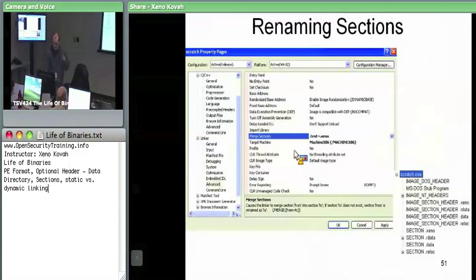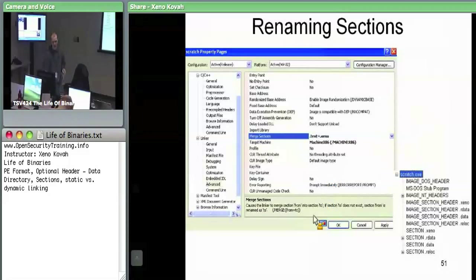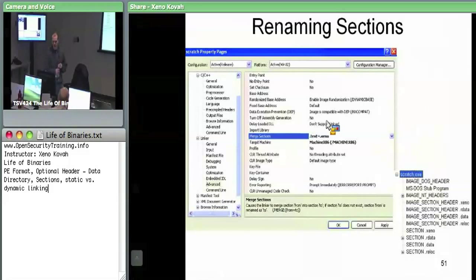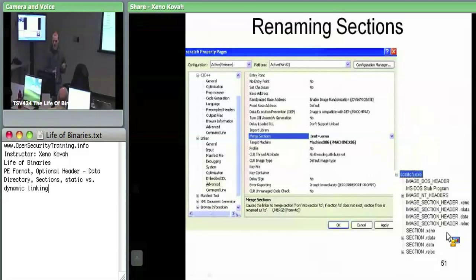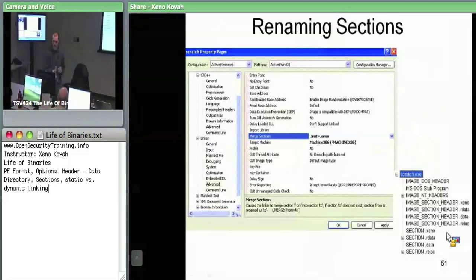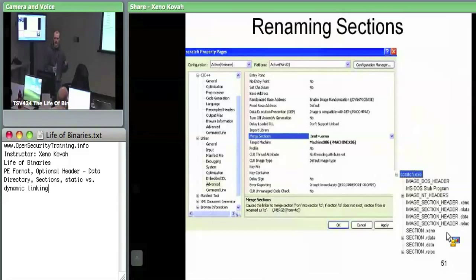A miscellaneous thing: you can rename sections. Whereas if you see a dot text section you can think there's probably code there, you can rename sections to whatever you want and the OS loader doesn't care at all. The names of sections are really just for humans to understand the conventions — that text is code, data is read-write data, r data is read-only data, and so on.